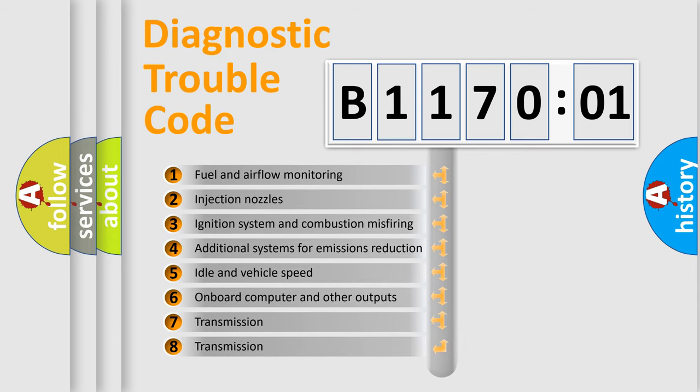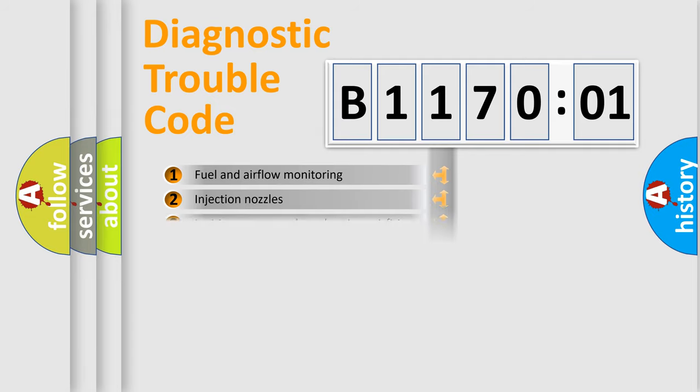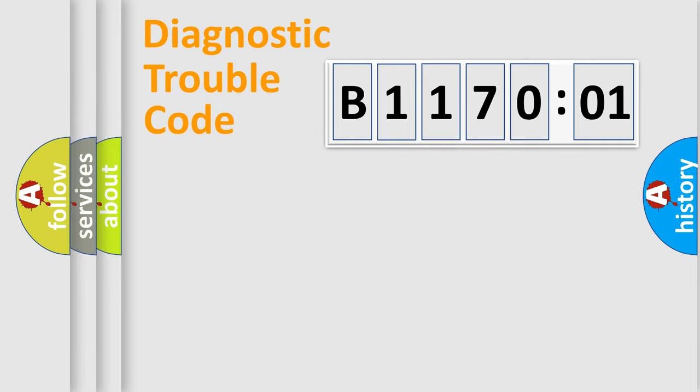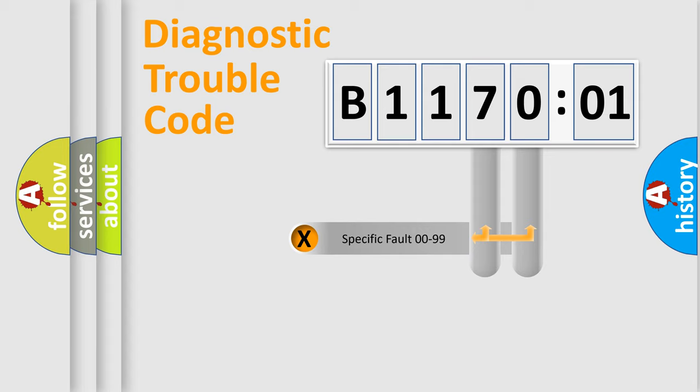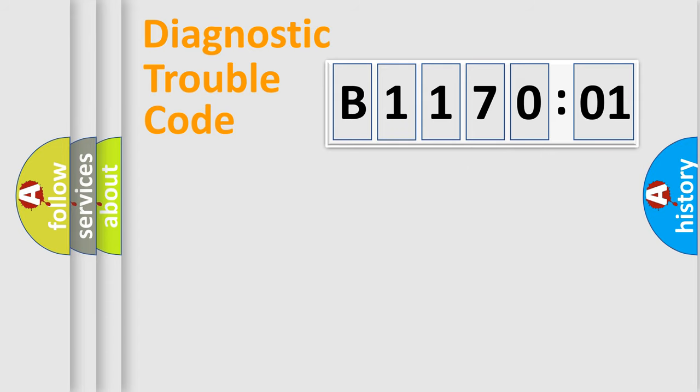The third character specifies a subset of errors. The distribution shown is valid only for the standardized DTC code. Only the last two characters define the specific fault of the group.